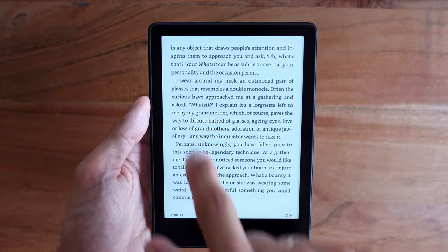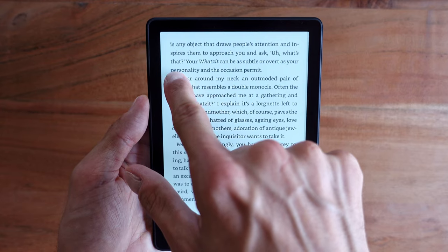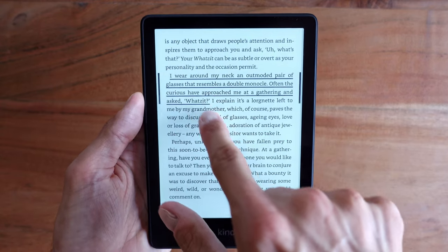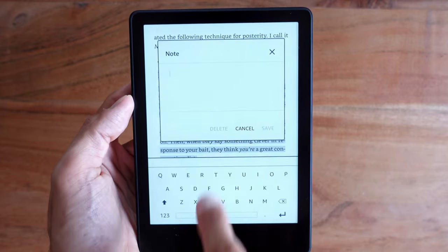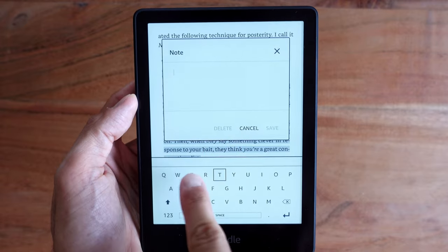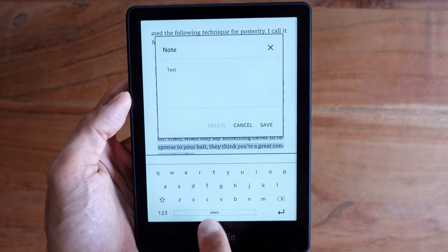What's up guys, Michael here. In this video I'd like to talk to you about notes and highlights on your Kindle device. I will show you where you can find your notes and highlights, how to easily search for them in the book, and how you can export them to your computer or send them to an email address. Let's get started.